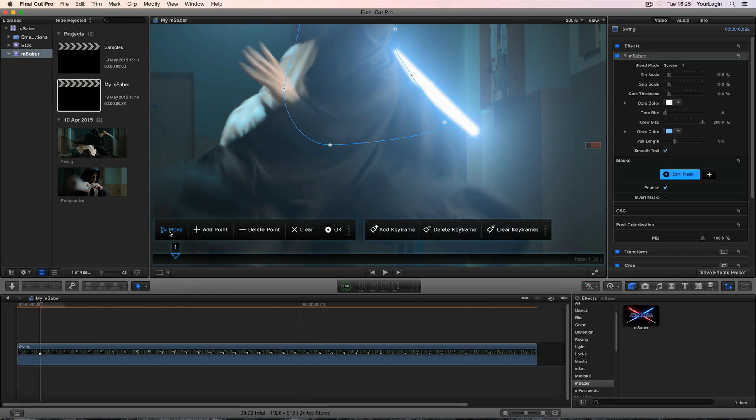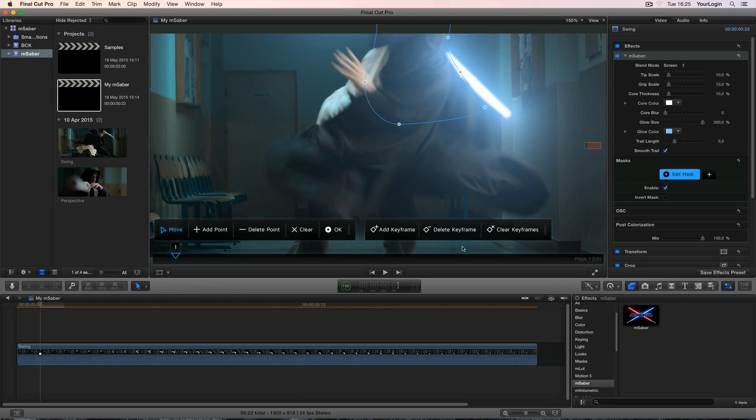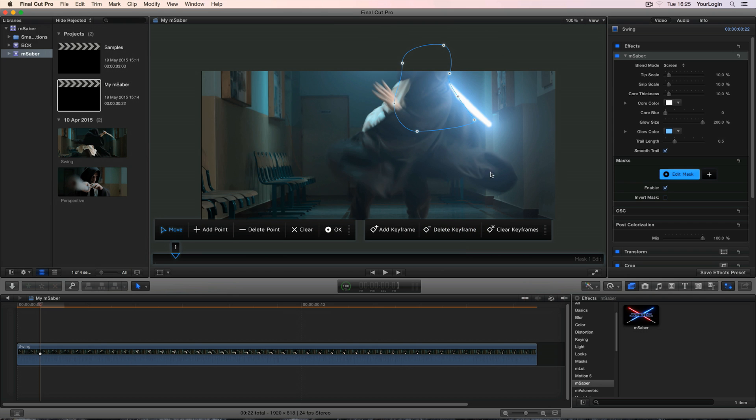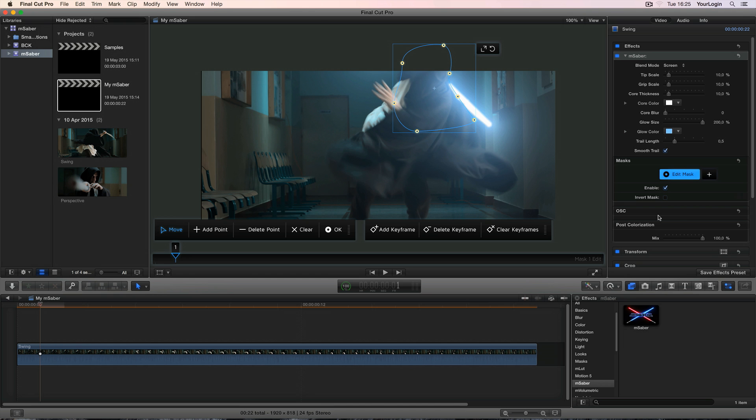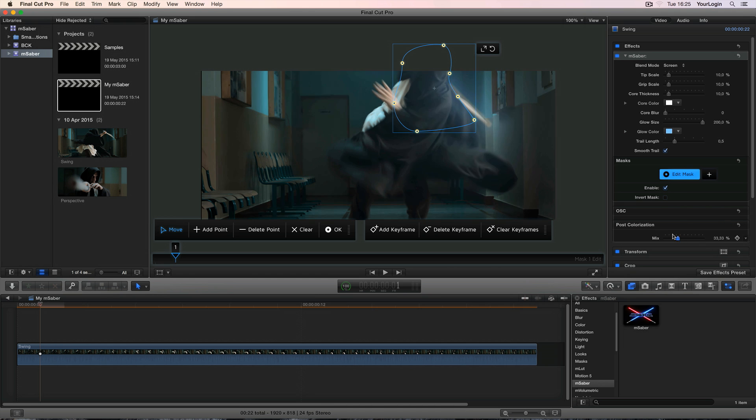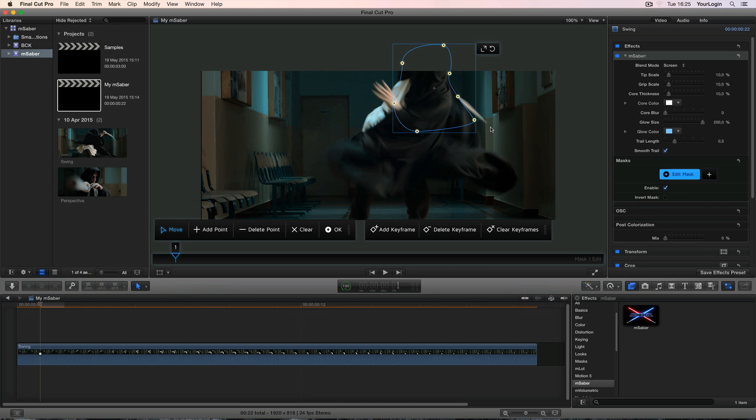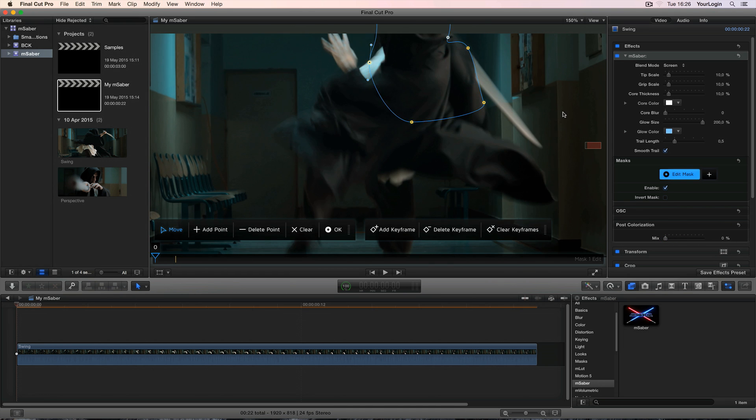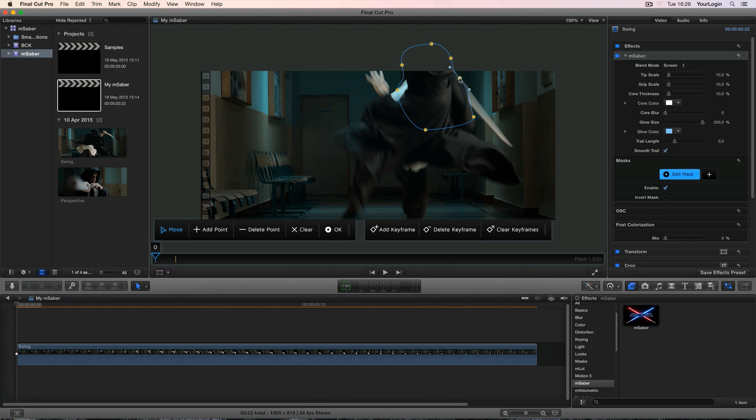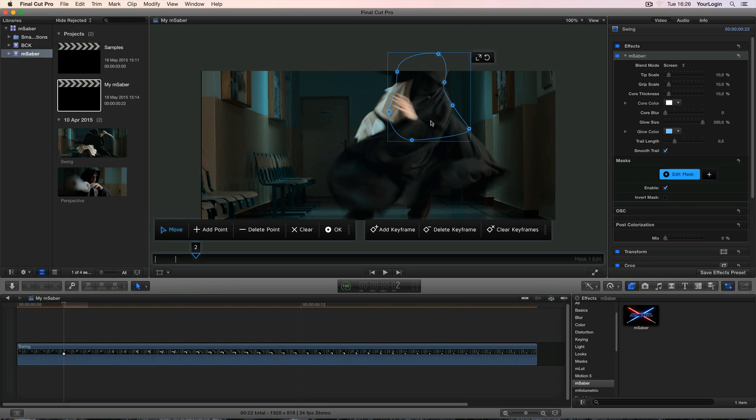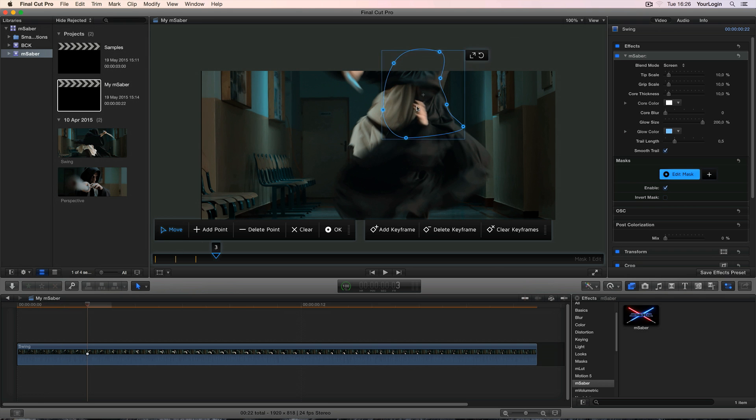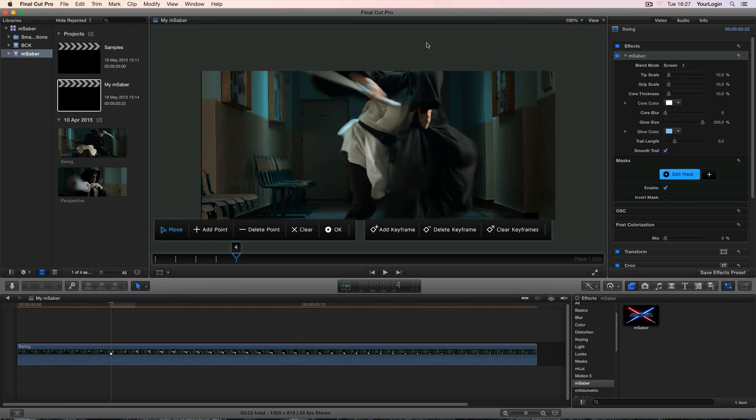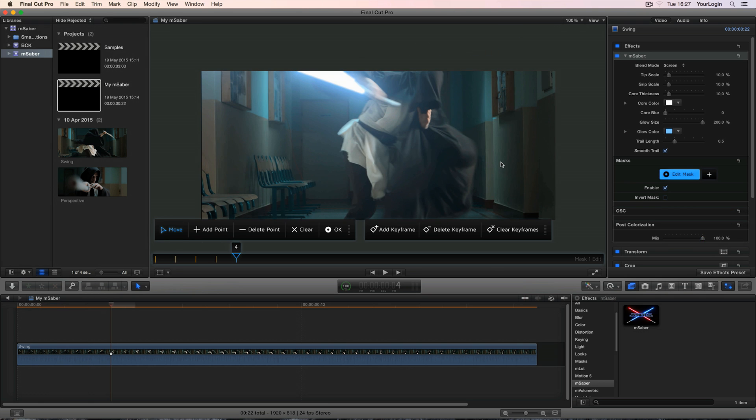Once you pick the mask's move tool, the keyframing panel becomes active again, so the whole process is pretty much the same as when animating the lightsaber's movement. Let's zoom out a bit, select all points and create keyframes for the entire shape. From now on moving every single one of them will add a new keyframe, so let's go frame by frame and adjust our shape.